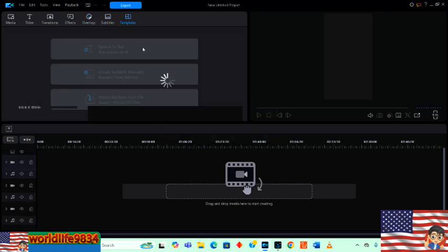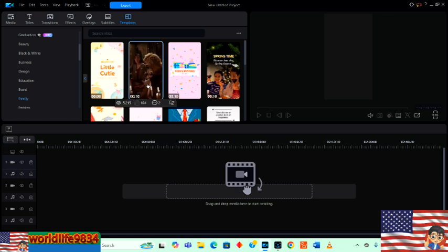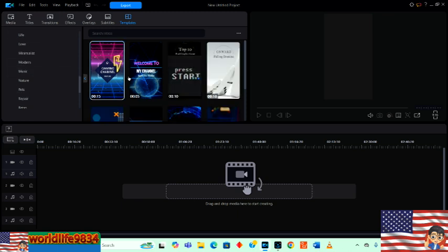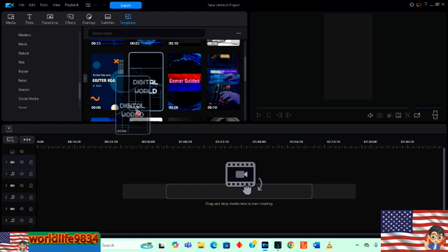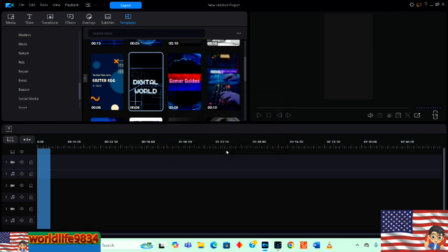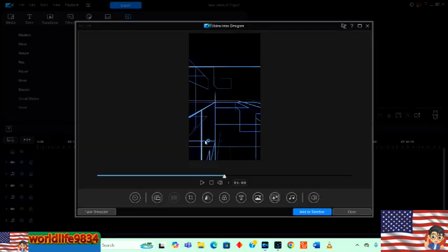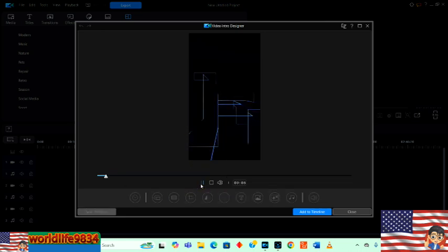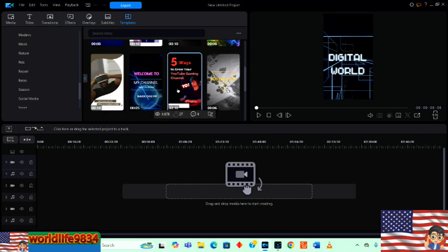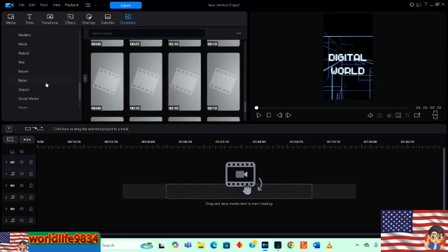Subtitles — everybody knows what that is. Let's go to the templates — these can be actually quite interesting and there's a lot of stuff here, all free. Let's try the gaming template. Wow, there's a lot of stuff here. I'm going to take it, click it, drag it into the timeline, click yes, and it's going to download the file. Let's click play. That's really good — I like that. There are a lot of templates; this could go on forever.